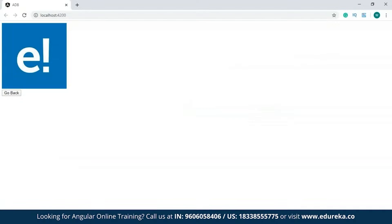I'll get back to my development server. As you can see, a button has been created. Now this button can be clicked, but since I've not specified anything within the function, this button is not doing anything as of now. To know more about this, you can check out the Angular 8 tutorial video from Edureka.